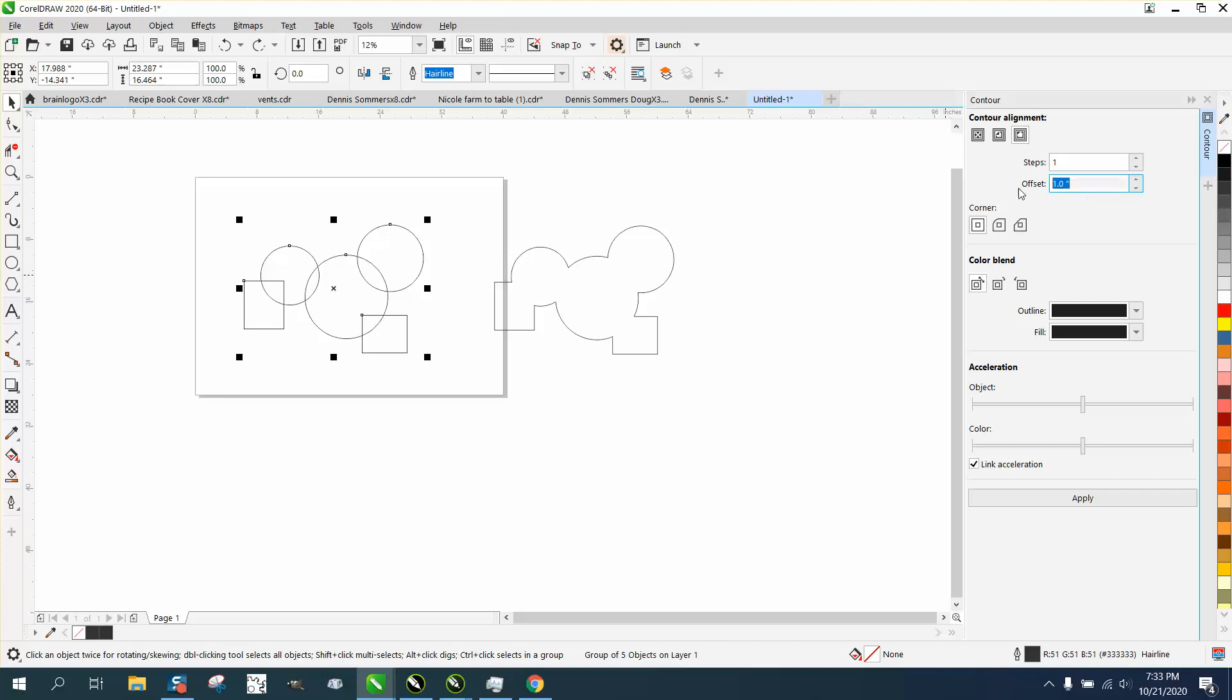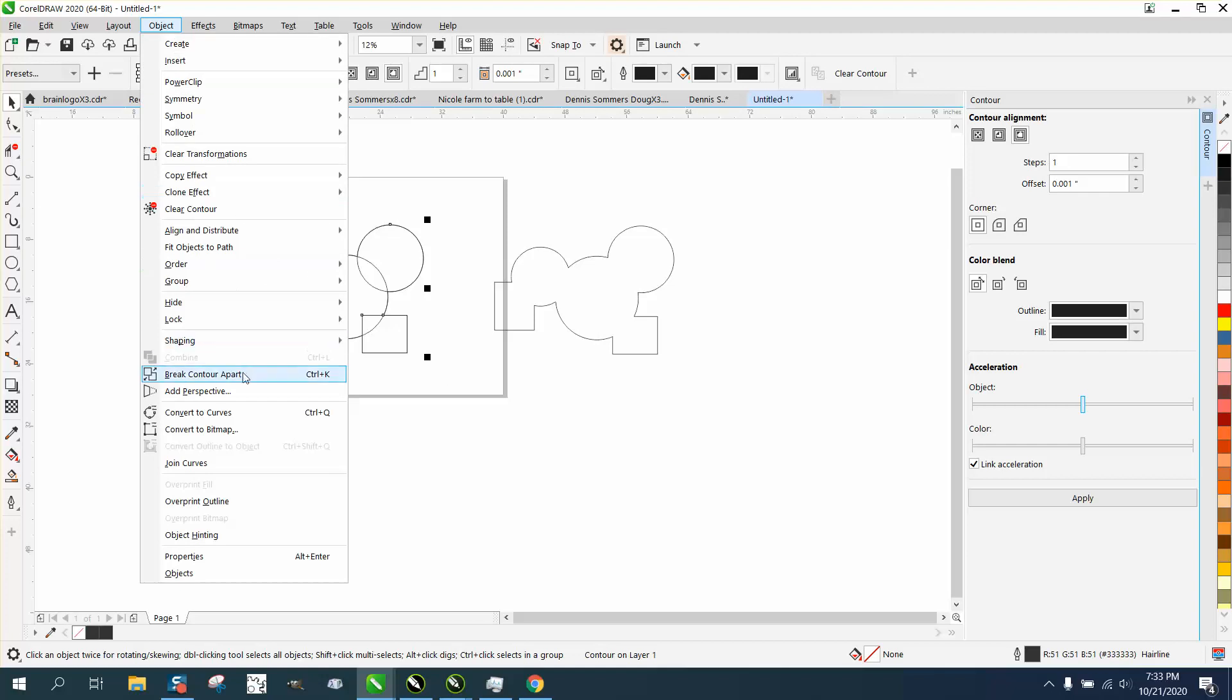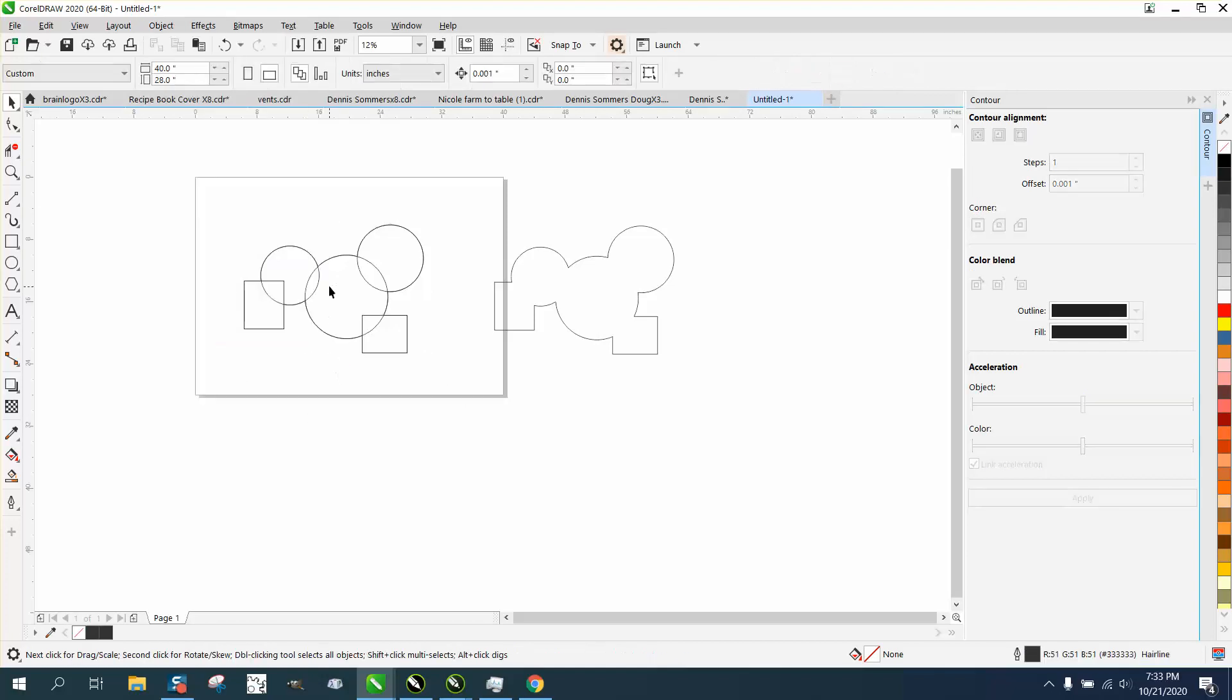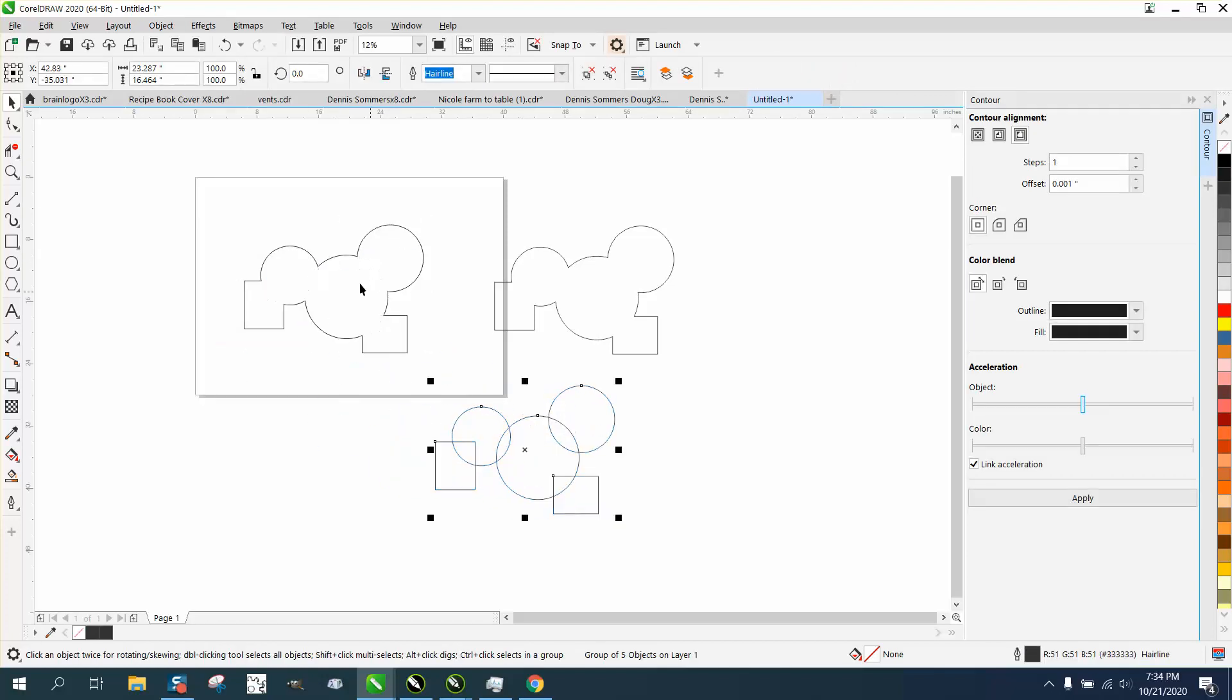So we can do a very slight contour of 0.001 and hit apply, and then go up and select it all, and go to object, break contour apart, and now we have a contour that is similar.